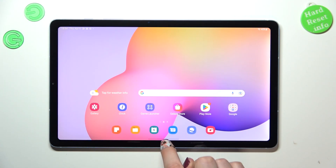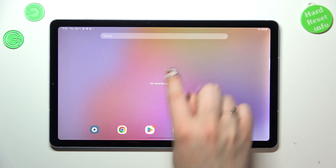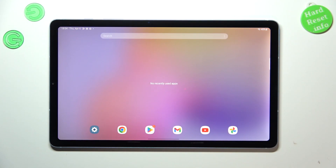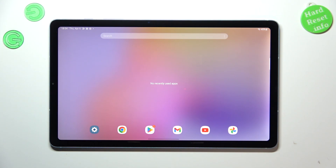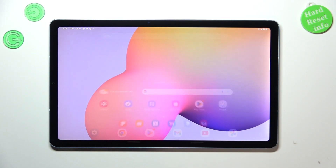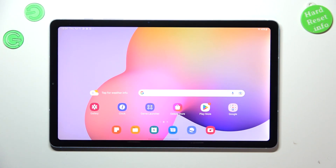We'll go back to the home page so we can enter the Recents to check, and here we've got no recently used apps, which simply means that we just successfully turned off all of them. So basically that's all — this is how to turn off running apps on your Samsung Galaxy Tab S6 Lite.